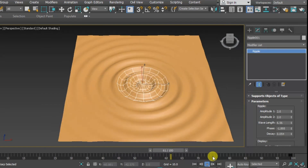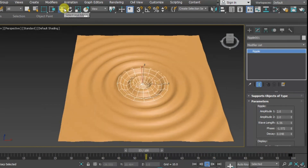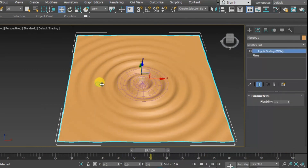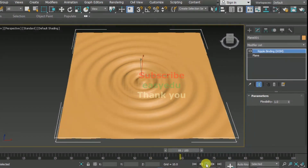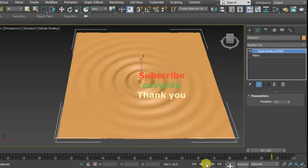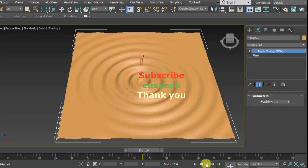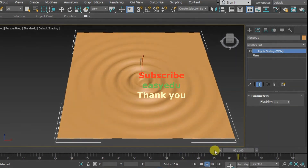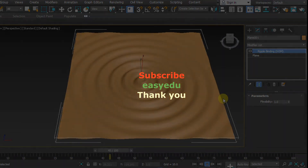These are the ripples we have created using Autodesk 3ds Max. That's it, thank you for watching and don't forget to subscribe for more videos. Thank you.